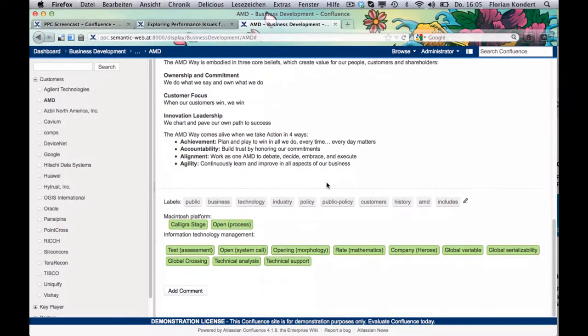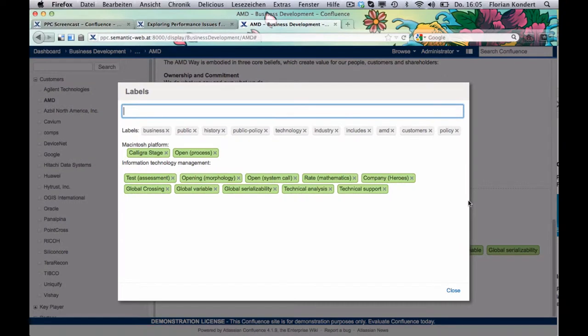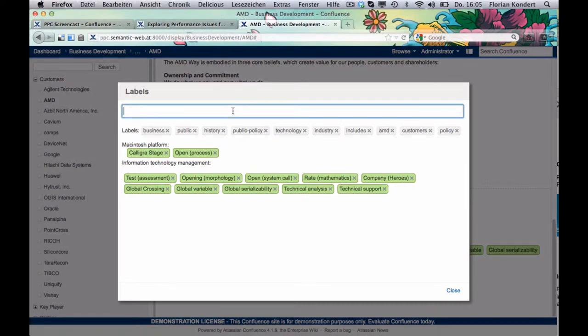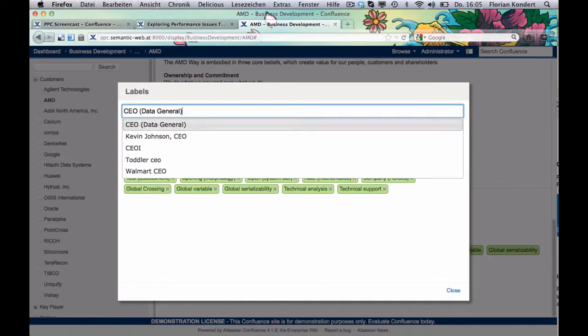With PoolParty Power Tagging you get a perfect overview, because labels are categorized. And finally, you can stop reinventing the wheel. You add labels with autocomplete suggestions.